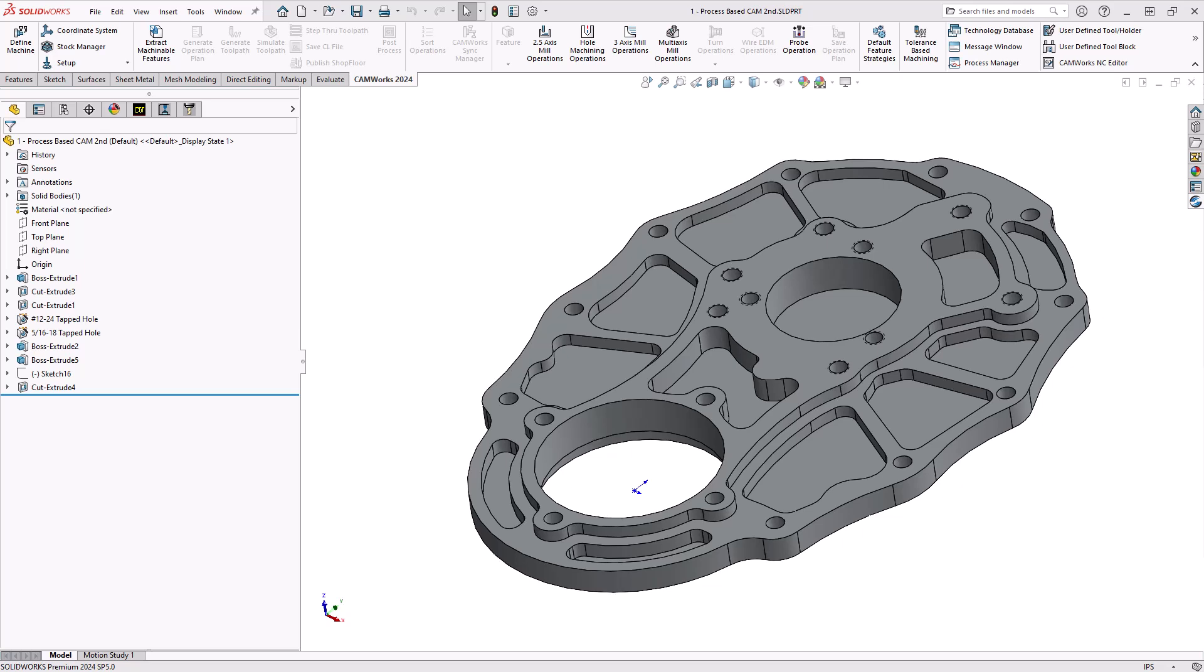So feature-based CAM is what we describe SolidWorks CAM and CAMworks as. It is a software where we start from the feature rather than the operation. So to see how that works, let's take a look at this part I have on screen here.